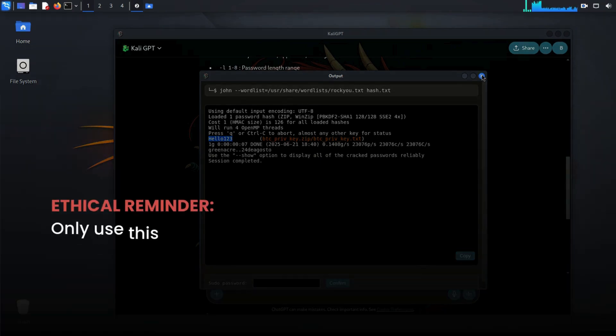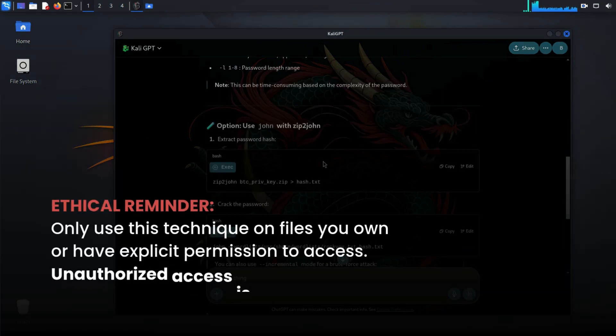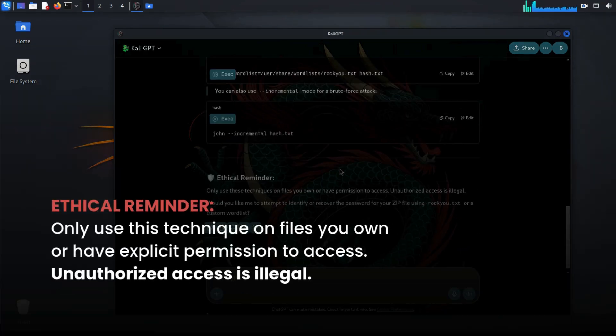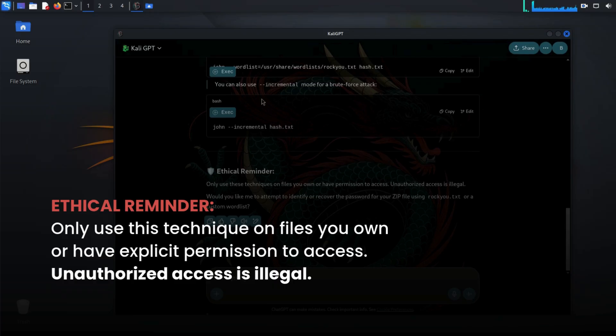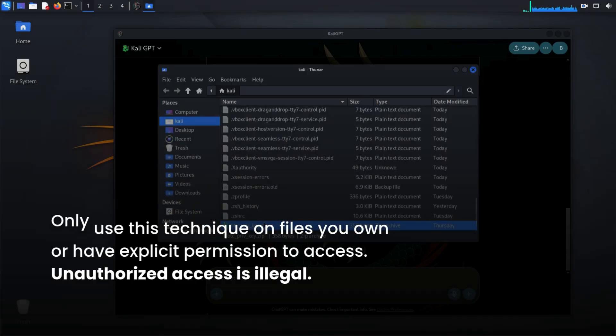Ethical reminder, only use this technique on files you own or have explicit permission to access. Unauthorized access is illegal.